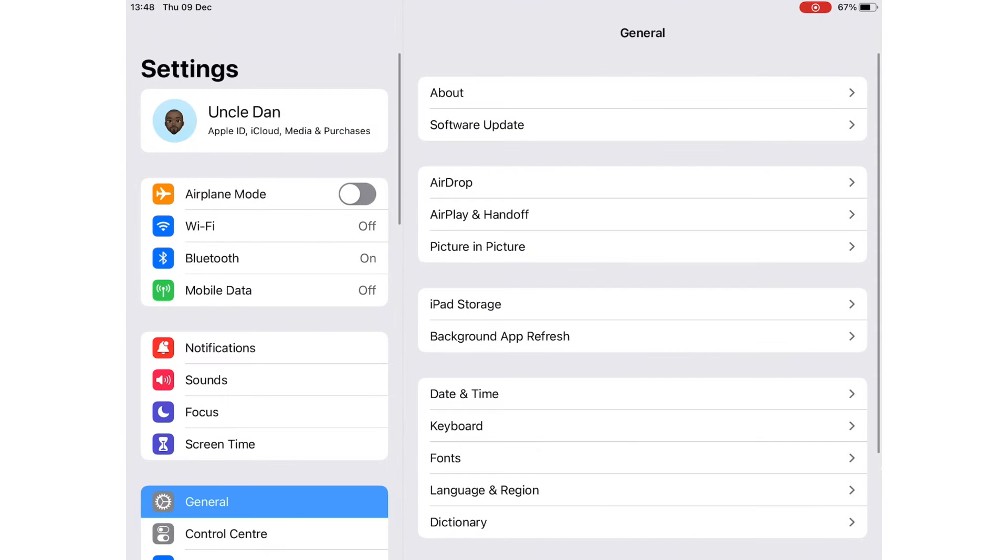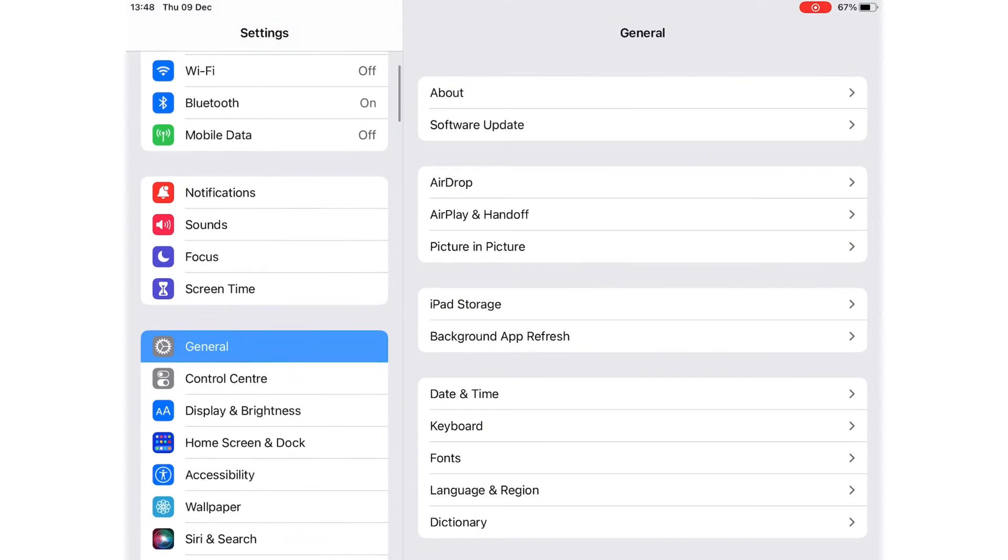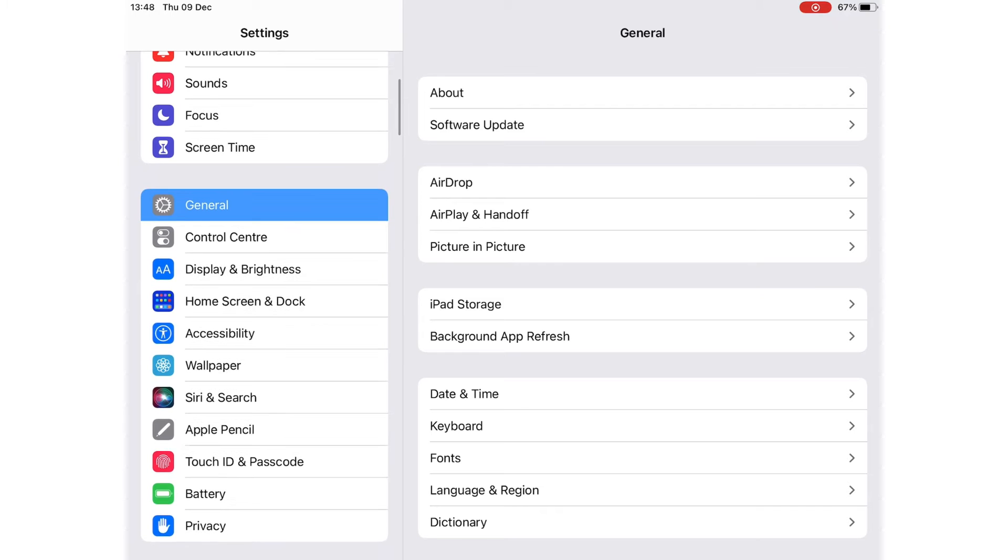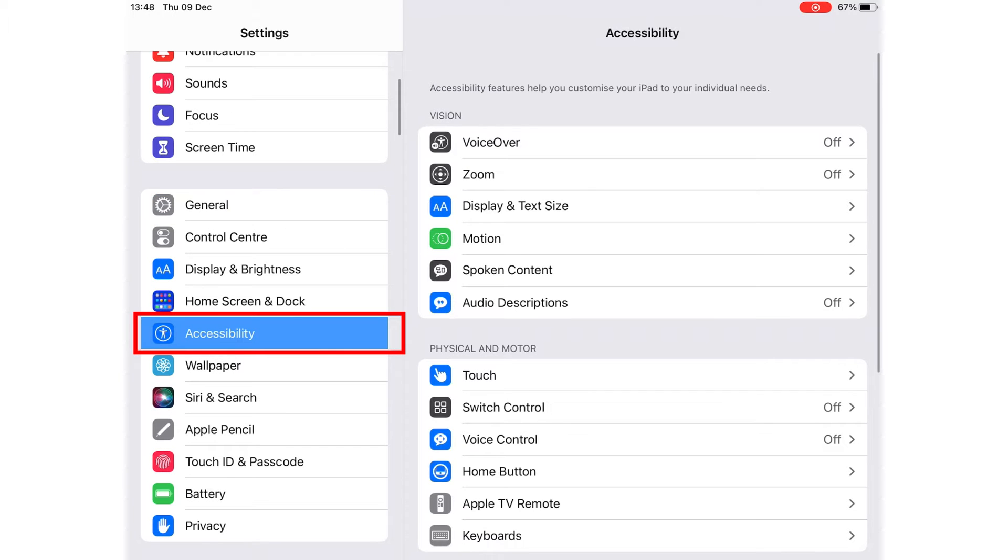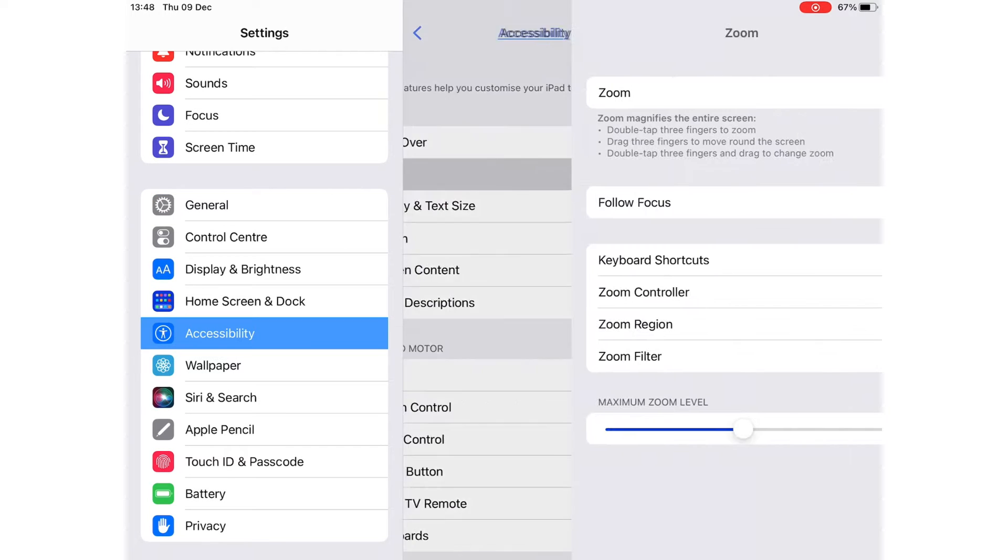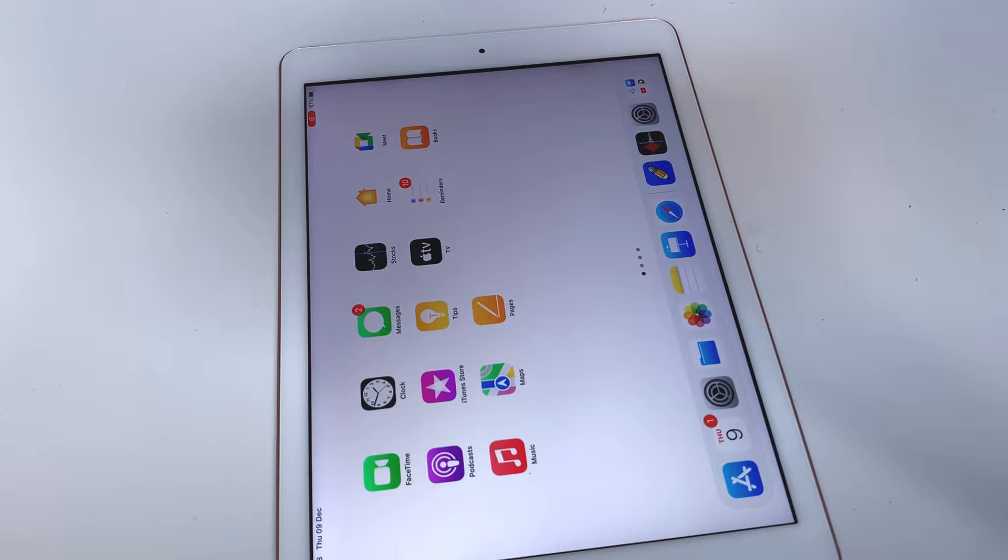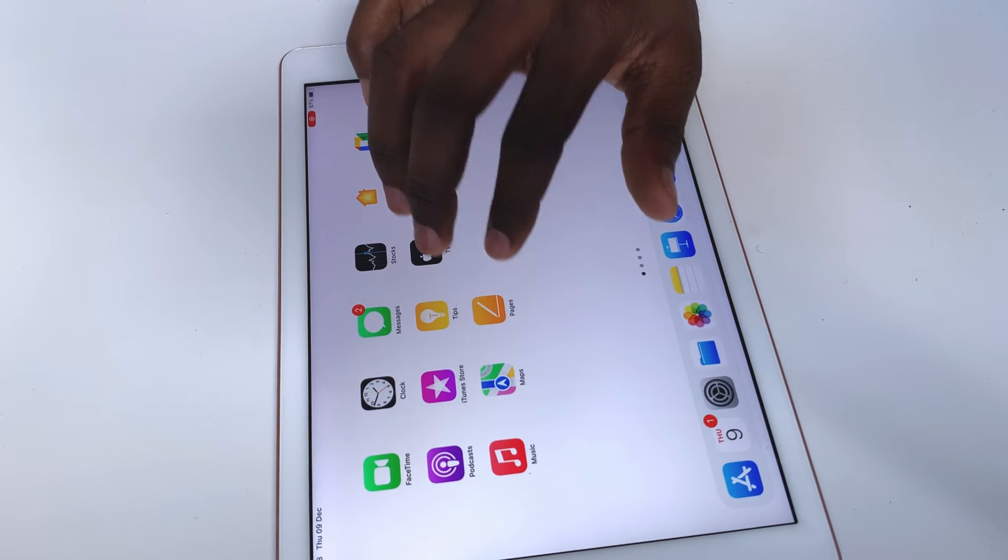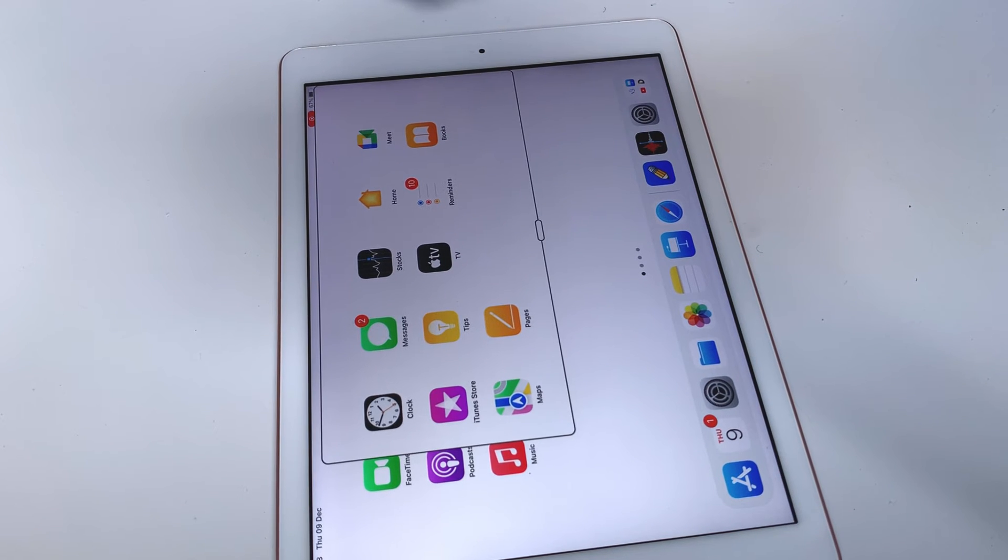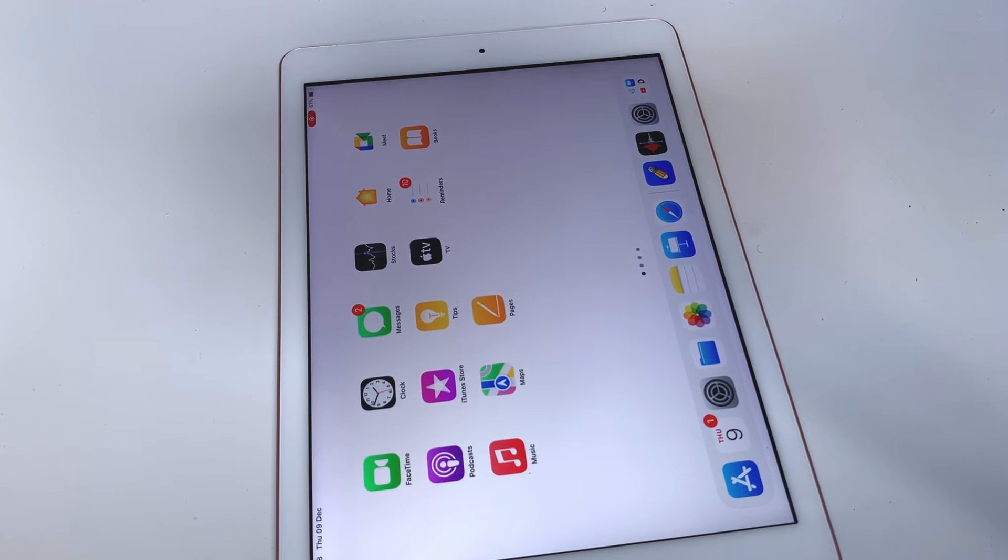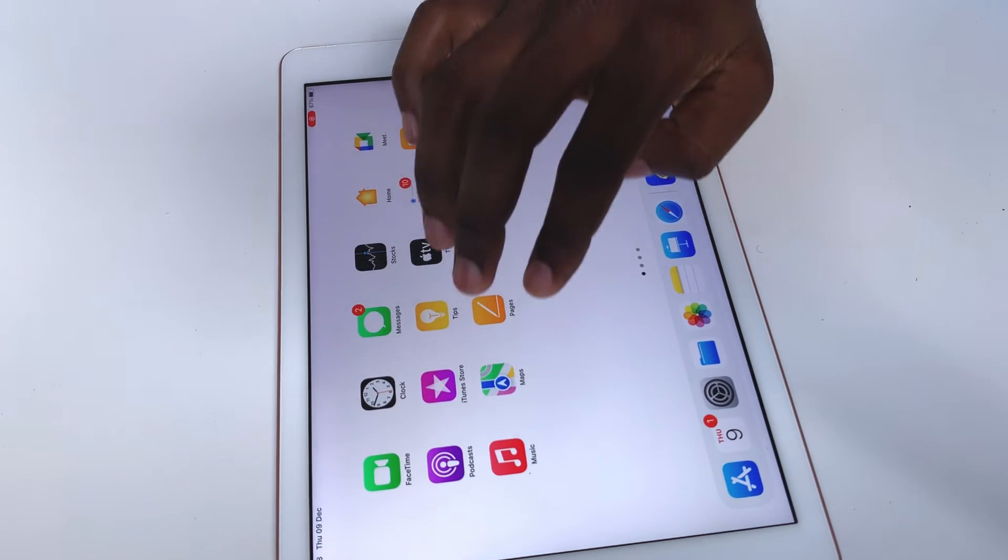On your iPad, you have the accessibility settings that have a Zoom feature for customizing your iPad so that you can use it without glasses. You can double-tap with three fingers to zoom in or double-tap again to zoom out.